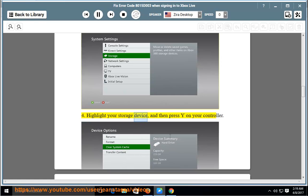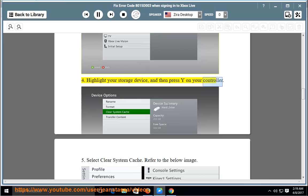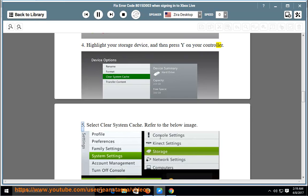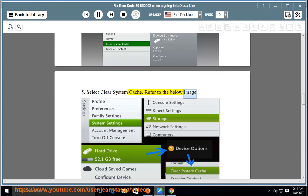Highlight your storage device, and then press Y on your controller. Select Clear system cache. Refer to the below image.